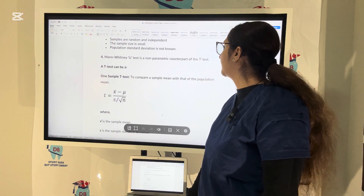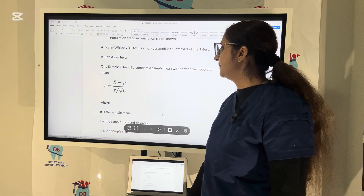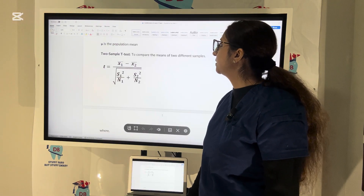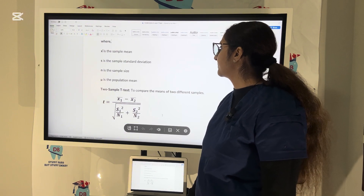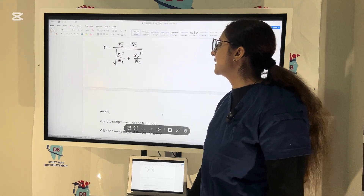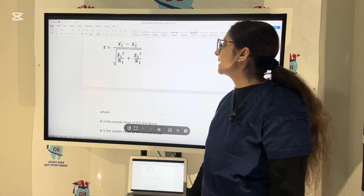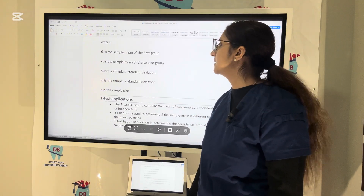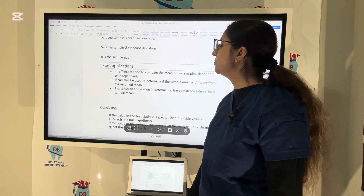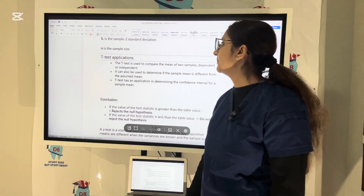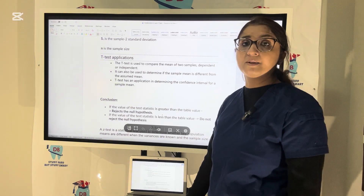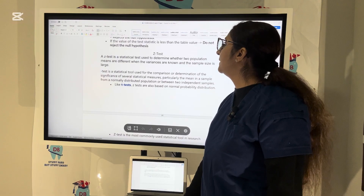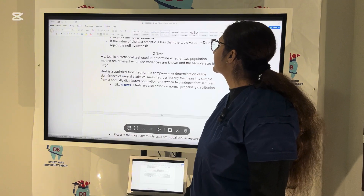A one-sample t-test compares a sample mean with that of the population mean: t equals (x̄ minus μ) divided by (S over √n), where x̄ is the sample mean, μ is the population mean, S is the standard deviation, and n is the sample size. For the two-sample t-test comparing the means of two different samples: t equals (x̄₁ minus x̄₂) divided by the square root of (s₁² over n₁ plus s₂² over n₂). If the value of the test statistic is greater than the table value, reject the null hypothesis; if less than the table value, do not reject the null hypothesis.